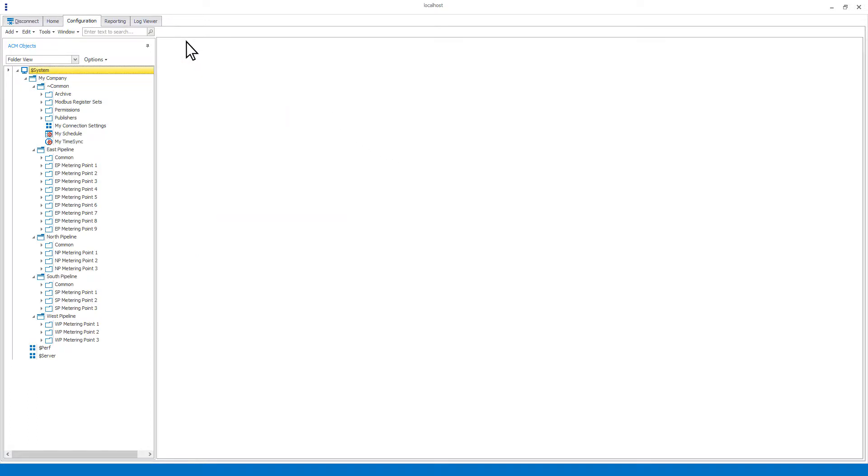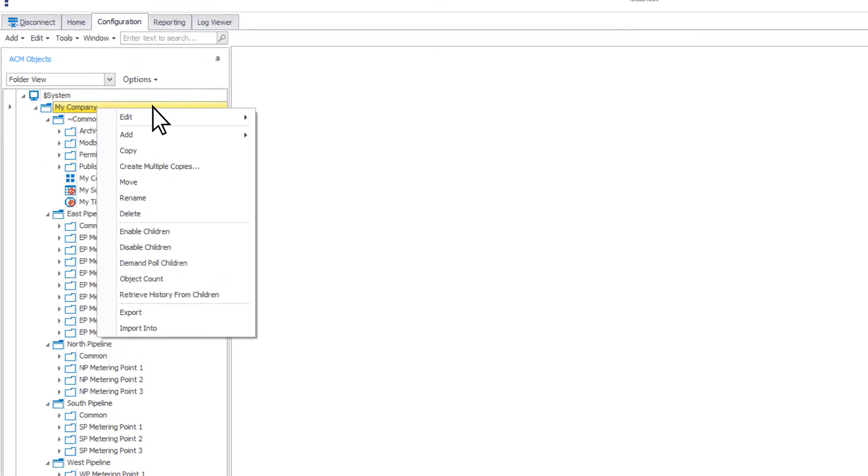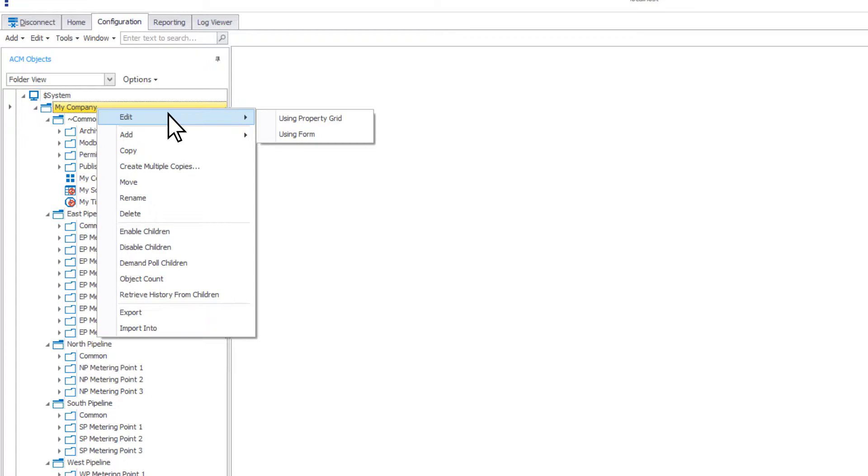Once you have some objects in your configuration, right clicking on any folder gives you many options to help manage your object tree. The first is edit using form or property grid. This allows you to view and modify the properties of the object.